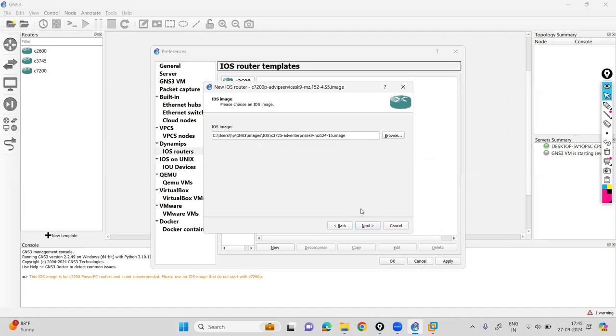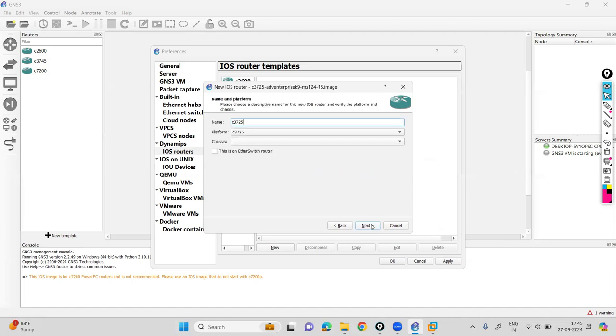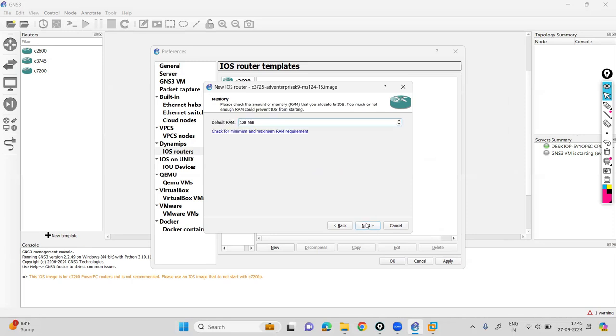Then click on next. Give it a name. It will already take the name c3275. Then click on next. Define the size. By default, 128 megabits of RAM is sufficient for this one. Click on next.